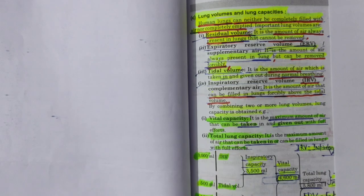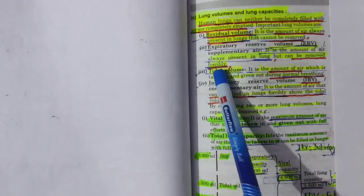In this lecture, we are going to explain the lung volumes as well as the lung capacities.